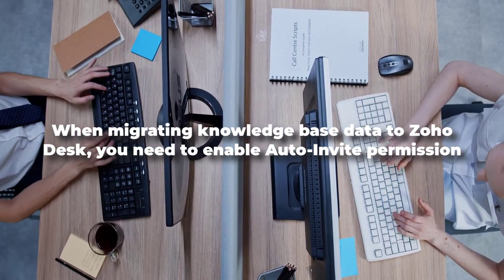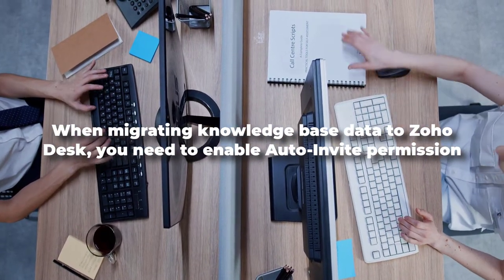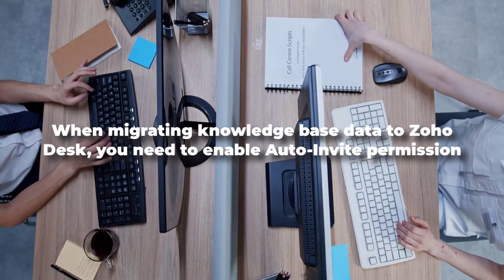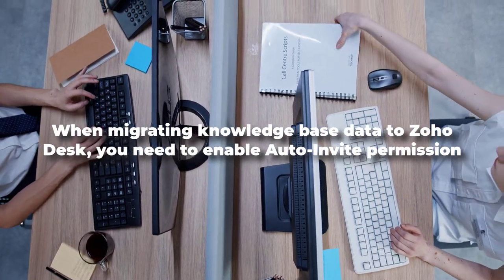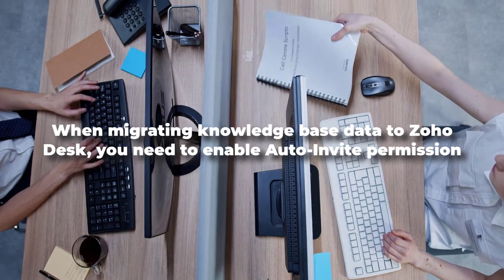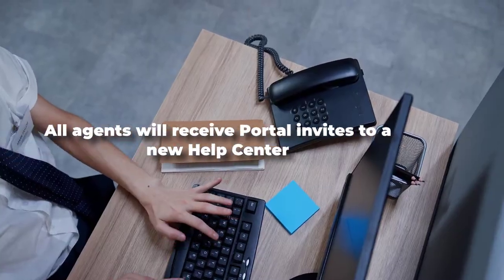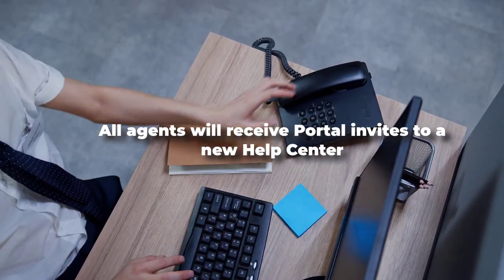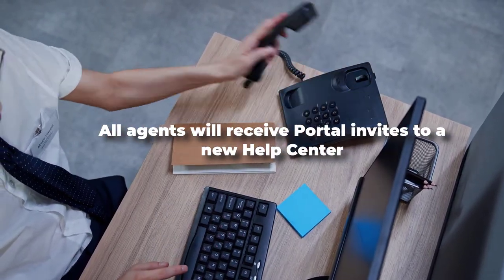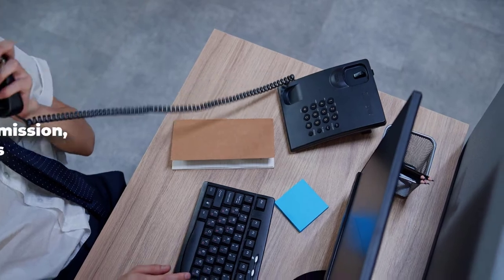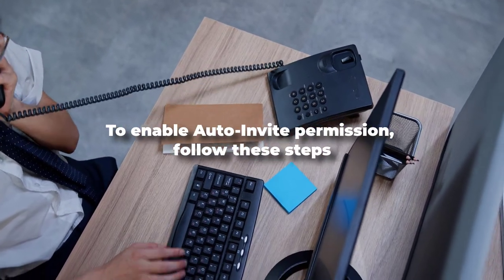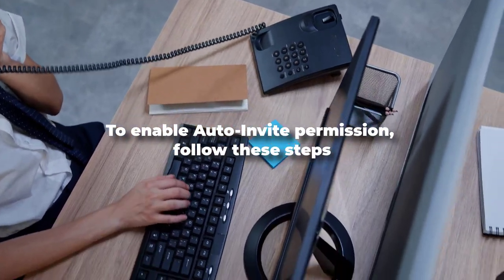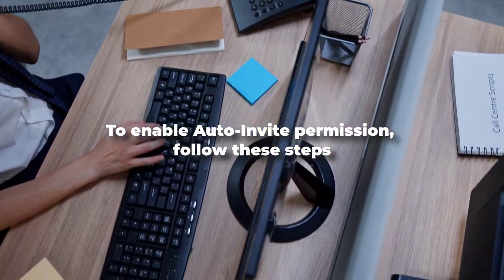When migrating knowledge-based data to Zoho Desk, you need to enable auto-invite permission afterward. This way, all agents will receive portal invites to a new help center. To enable auto-invite permission, follow these steps.